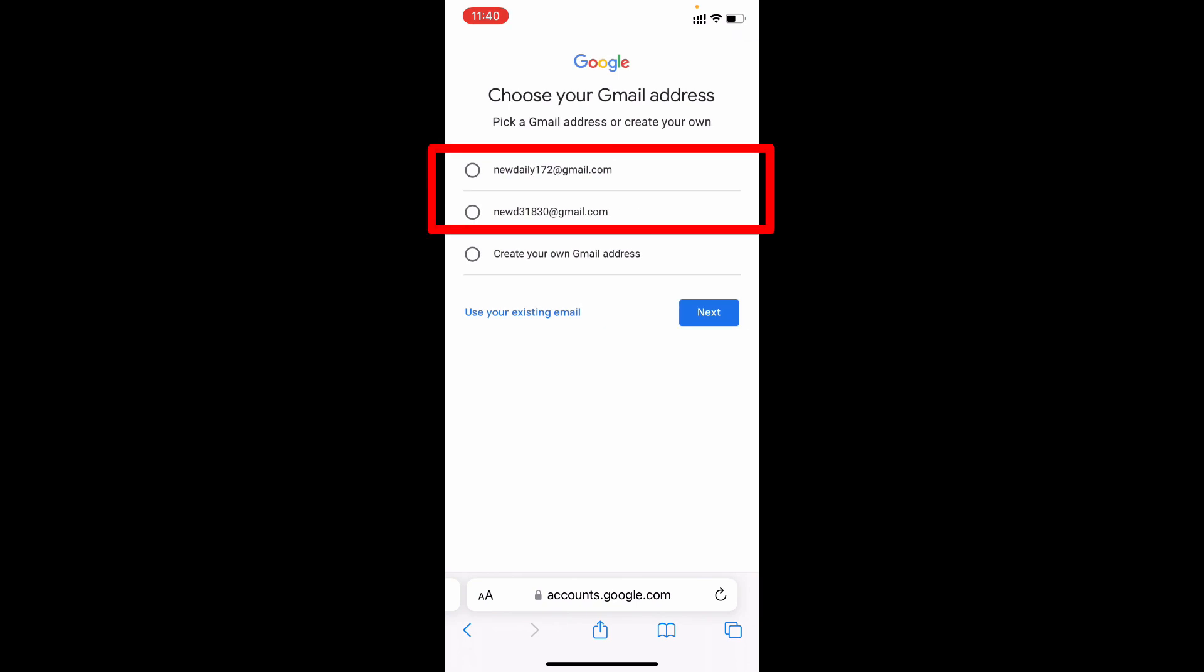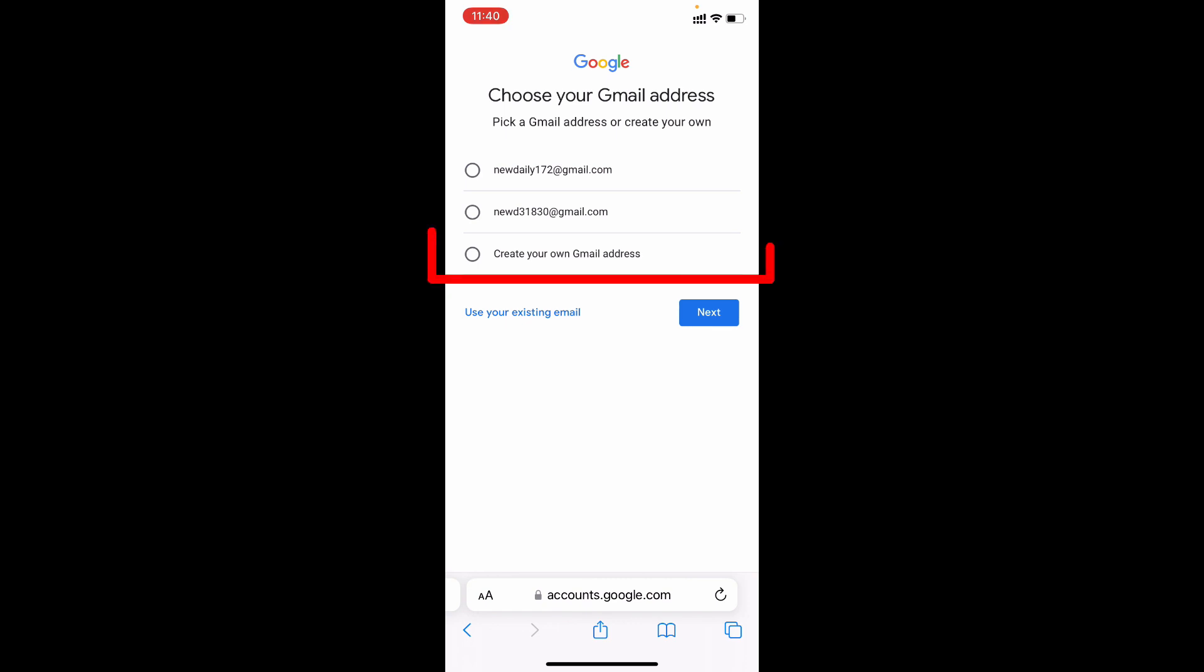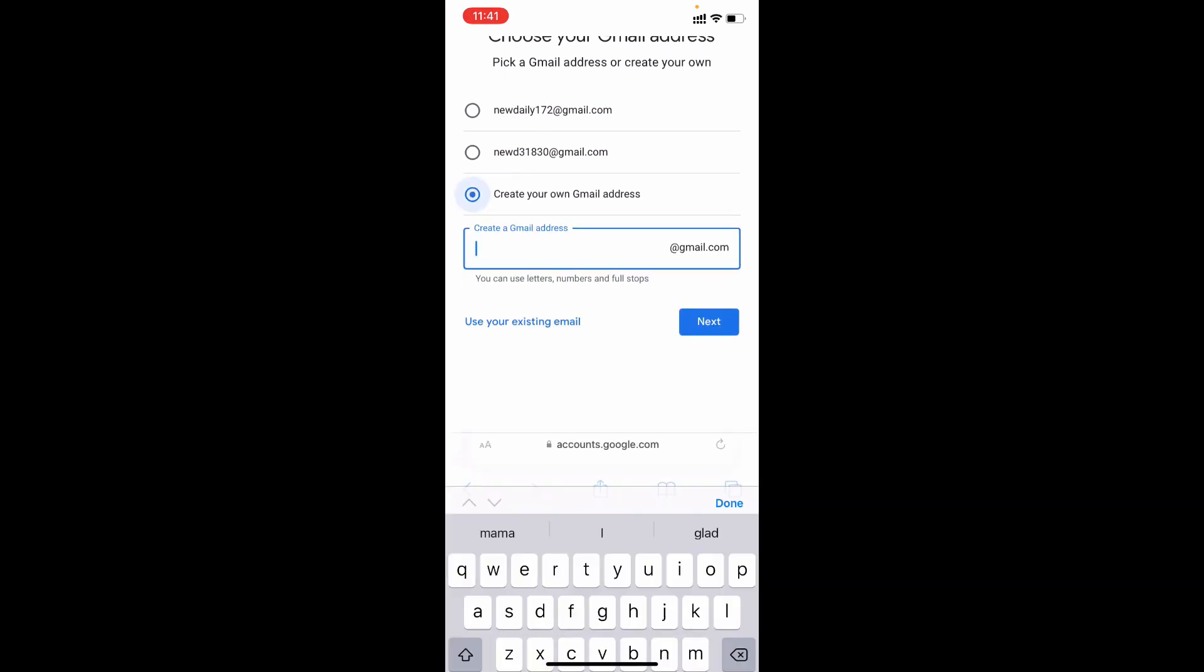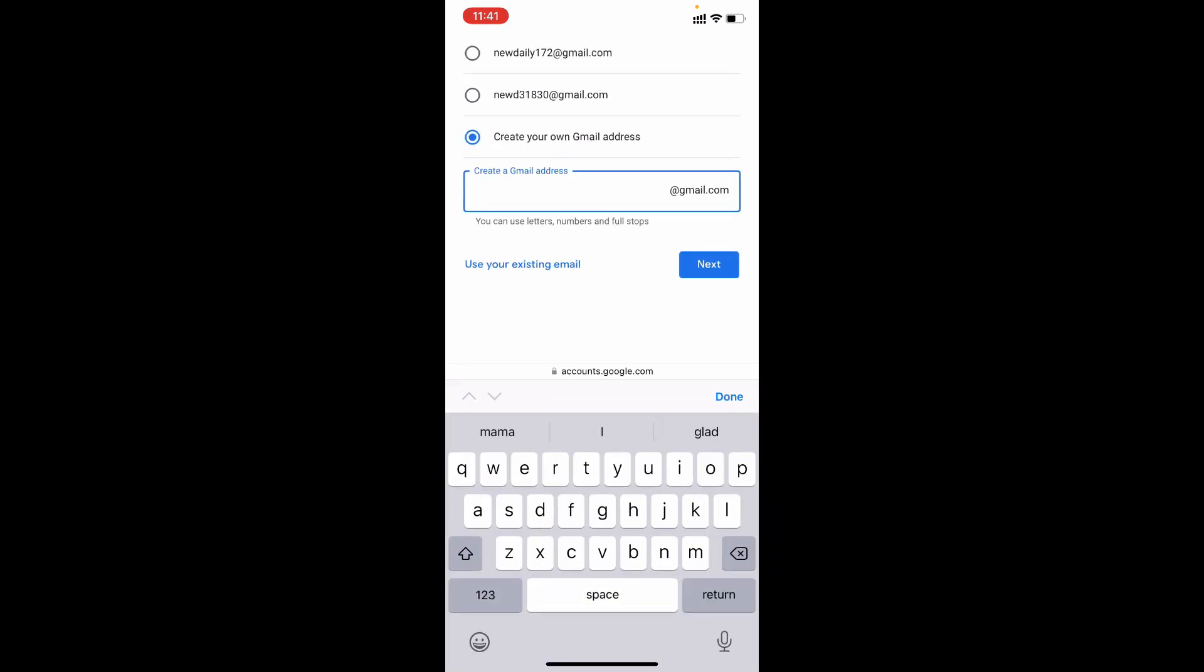Then here it shows two options. If you like this Gmail you can select this, or create your custom Gmail. For now I want to create a custom Gmail. So I tap this create option and type your Gmail as per your wish.